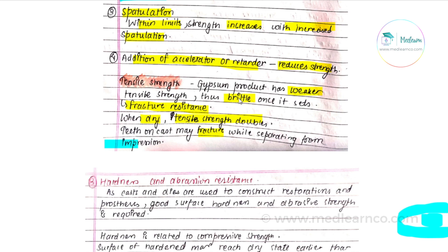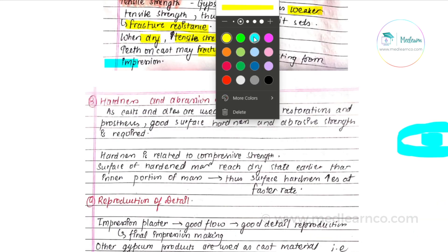Another property is hardness and abrasion resistance. As casts and dies are used to construct restorations and prostheses, good surface hardness and abrasion resistance is required.